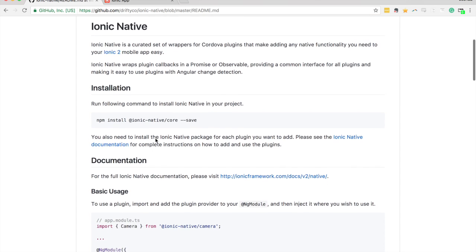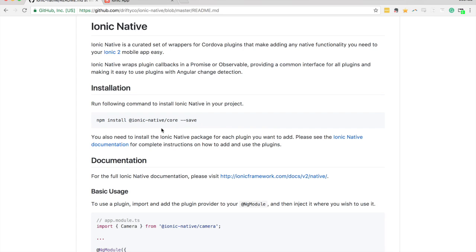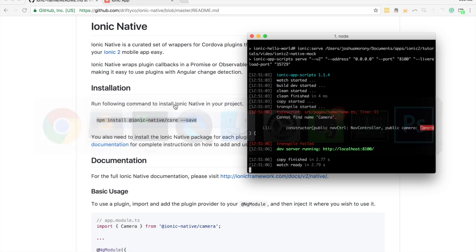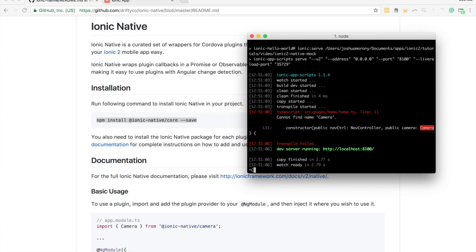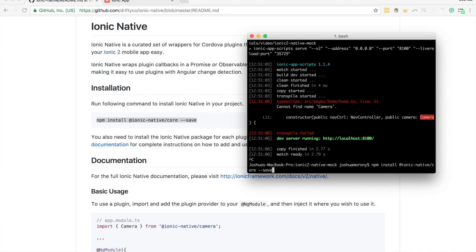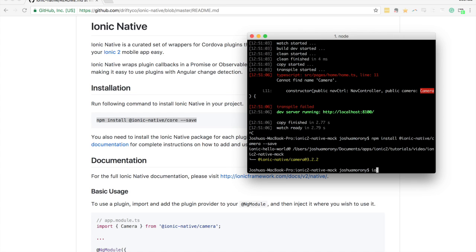You can see this is how you install the core functionality of Ionic Native. We can also use that same thing to install the camera - we just replace core with camera. I'll run that now and reserve that.